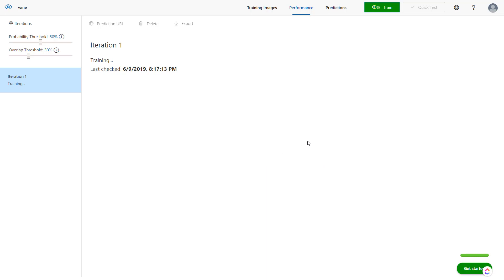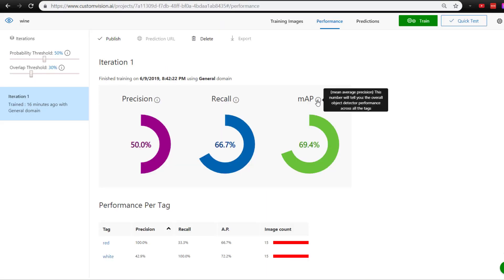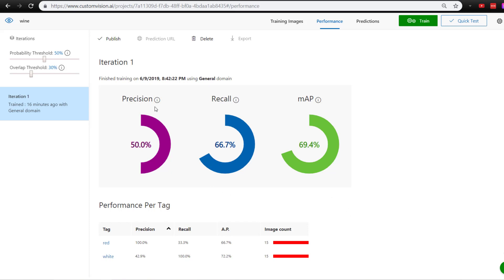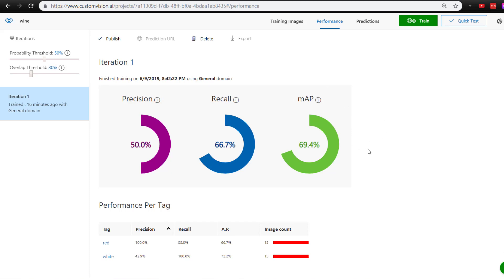Our training results are back. We can see we have our precision and recall, but we also have mean average precision, which is basically the overall object detection performance that Custom Vision gives us. We're at 69.4%, which